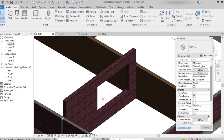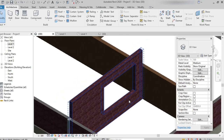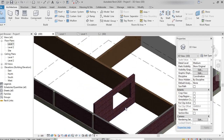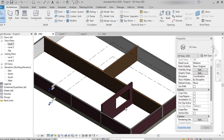Here we can see the opening has been created. In the same way we can create multiple openings — either arch-shaped or circular — for ventilation purposes or to fix ventilators. So here we have learned how to apply different materials, how to change the thickness, how to change the height of the wall, and how to edit the profile of the wall.